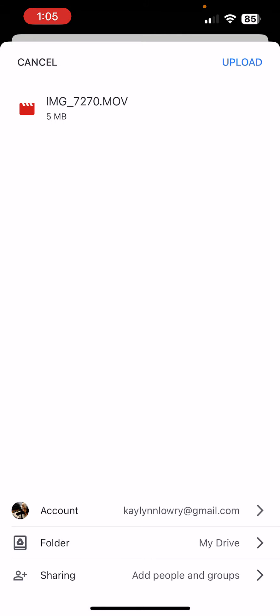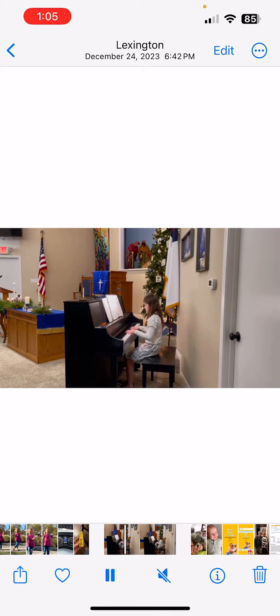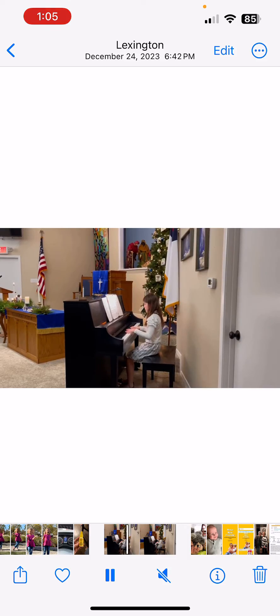Now I am ready to upload that movie. So I will click the top right button, Upload. And there it is.